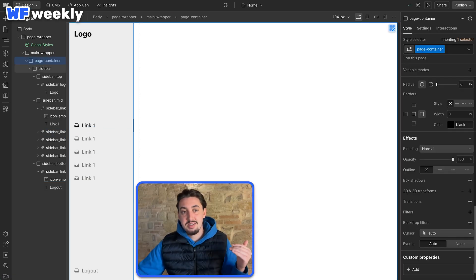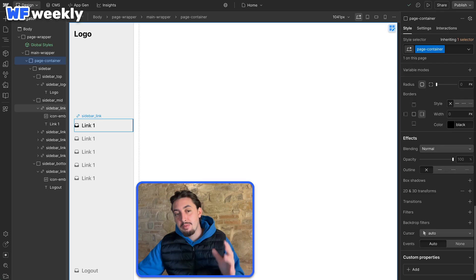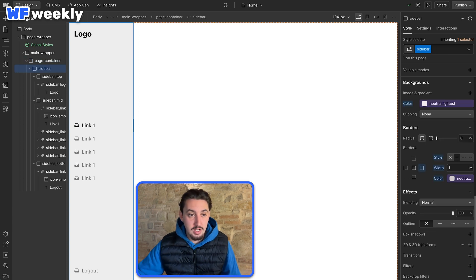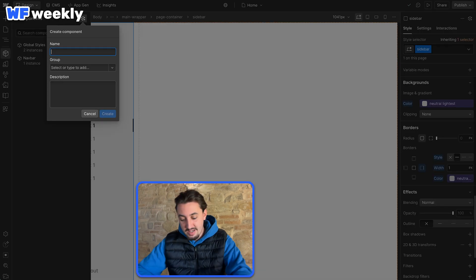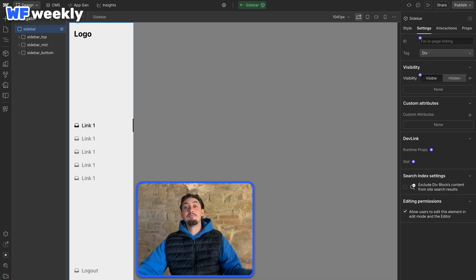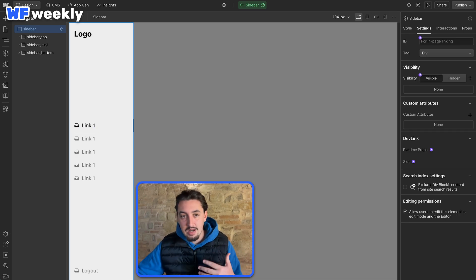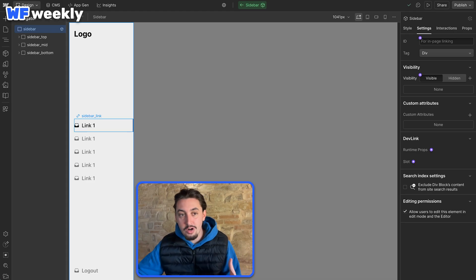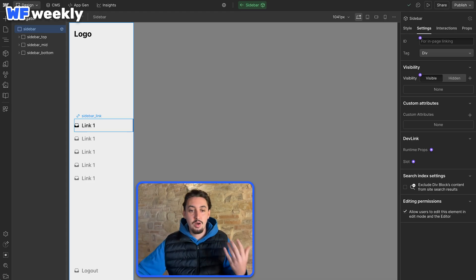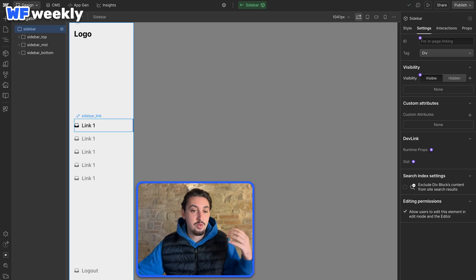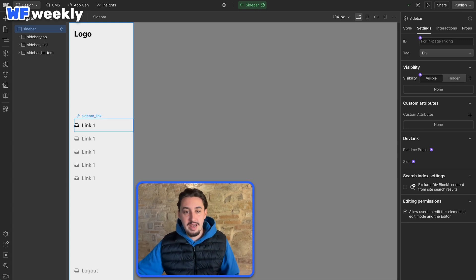I've gone ahead and made this sidebar, and it's not a component yet - I literally just built the Webflow UI. First things first, we need to turn this into a component. I have my sidebar selected, I'll click Create Component and name it Sidebar. Now it is a component. That said, if this is brought into our AppGen project, it's going to look all the same - Logo, Link1, Link1. We have to actually make component props in order to have this be customizable inside of AppGen. What I want to do is make it so that the icon, the text, and the actual link can be set in that component.